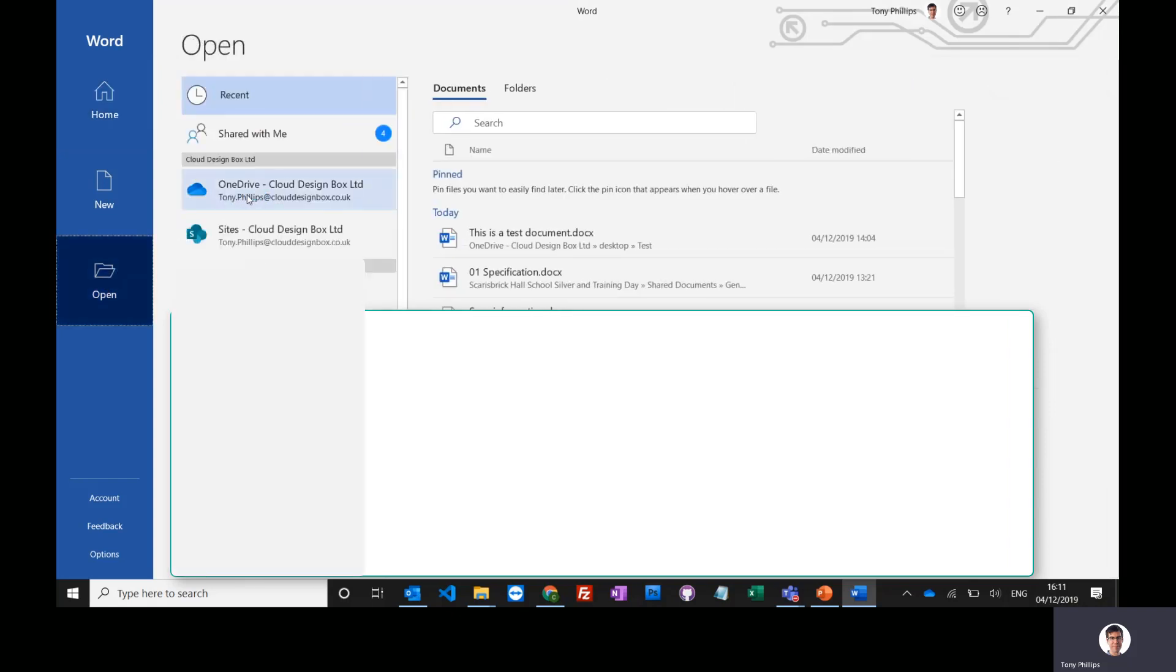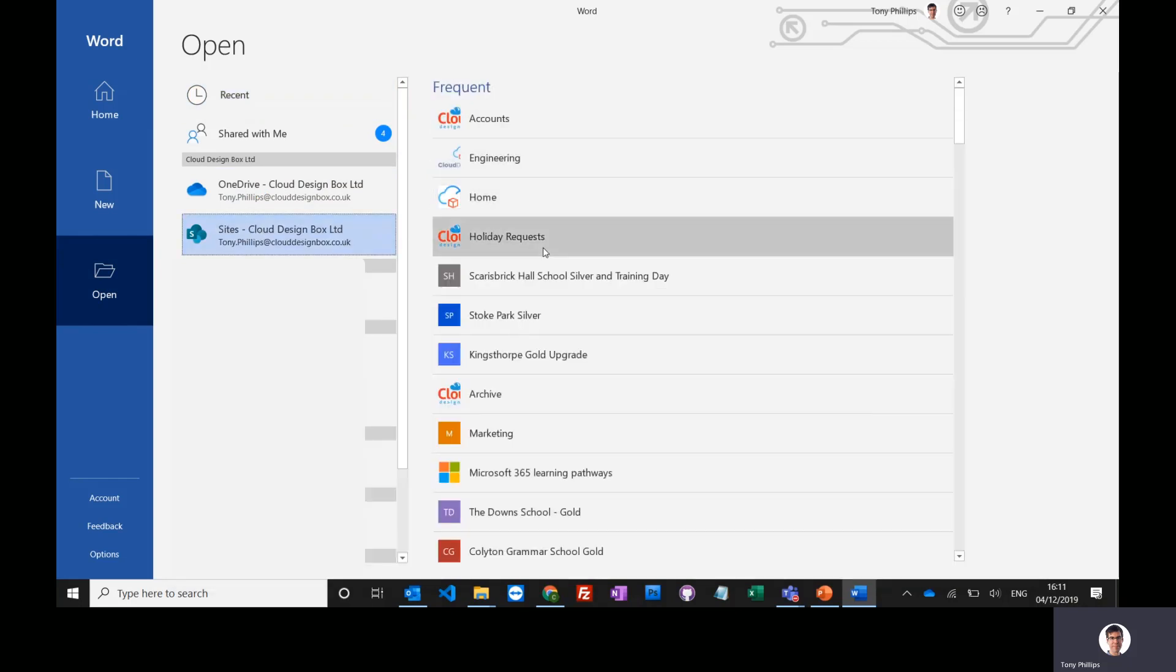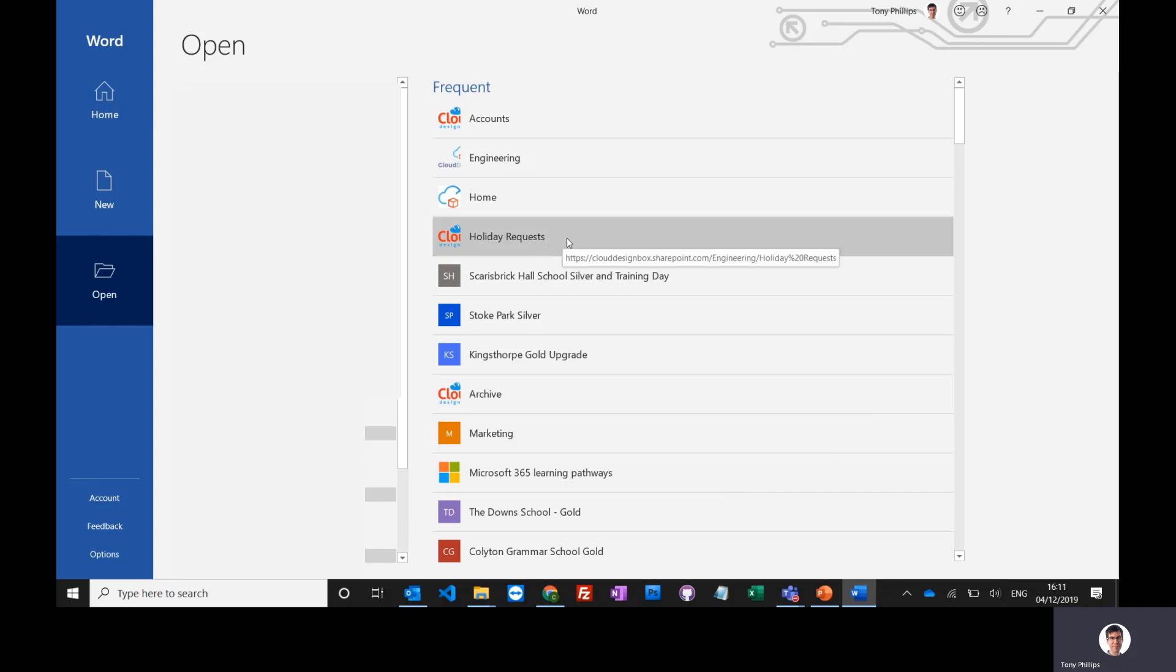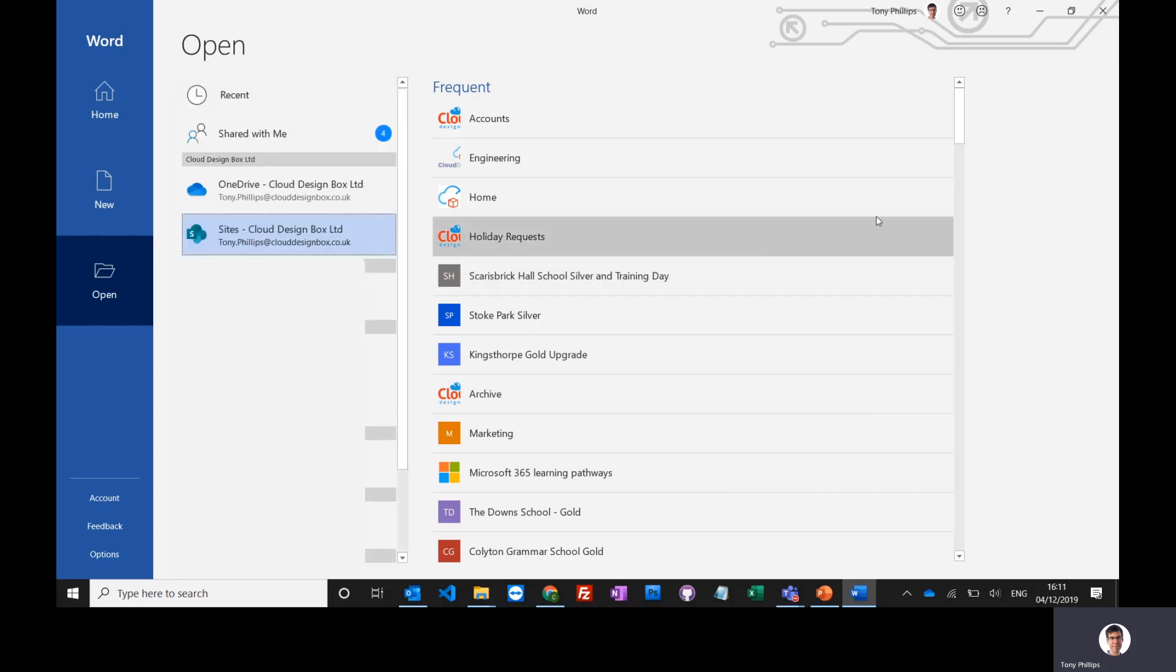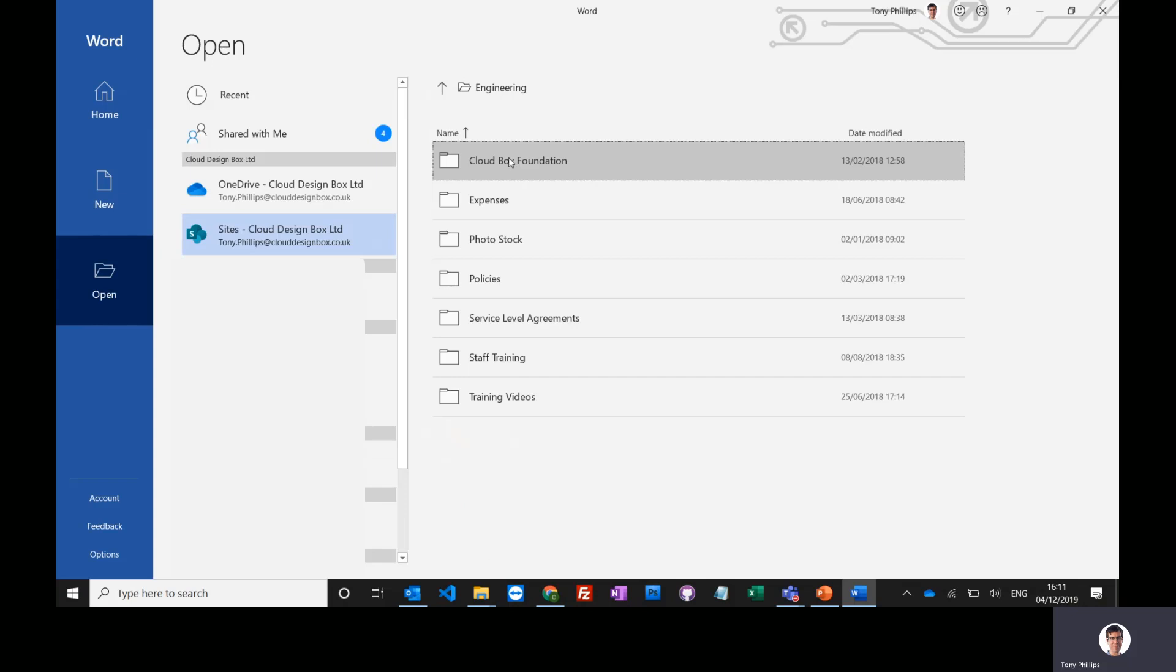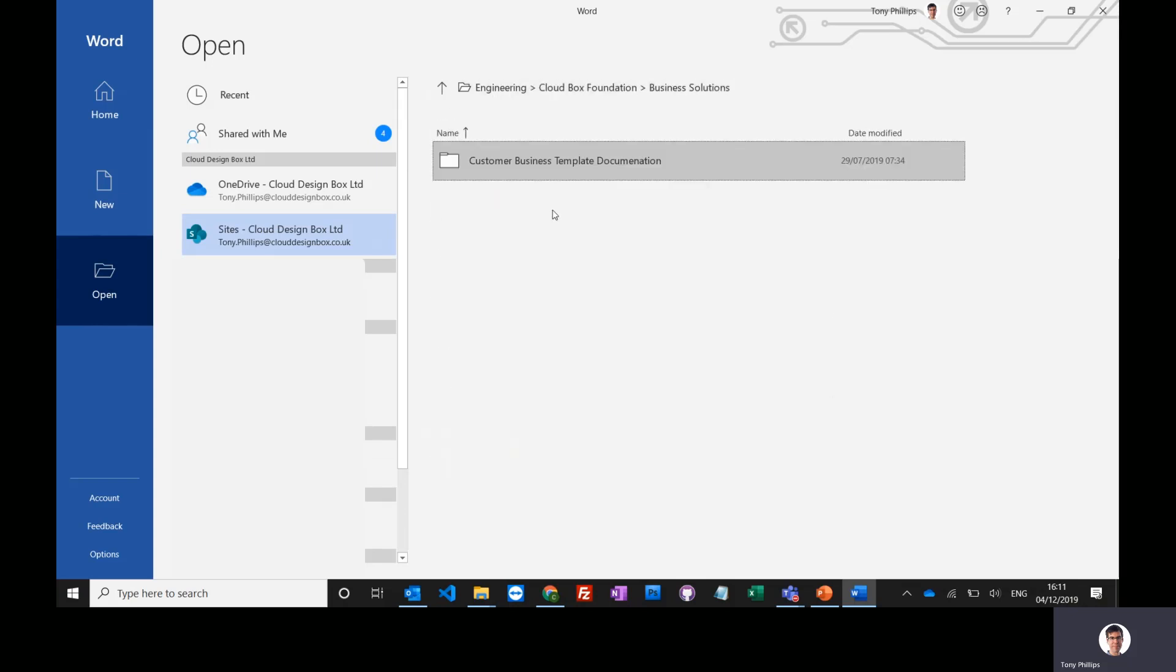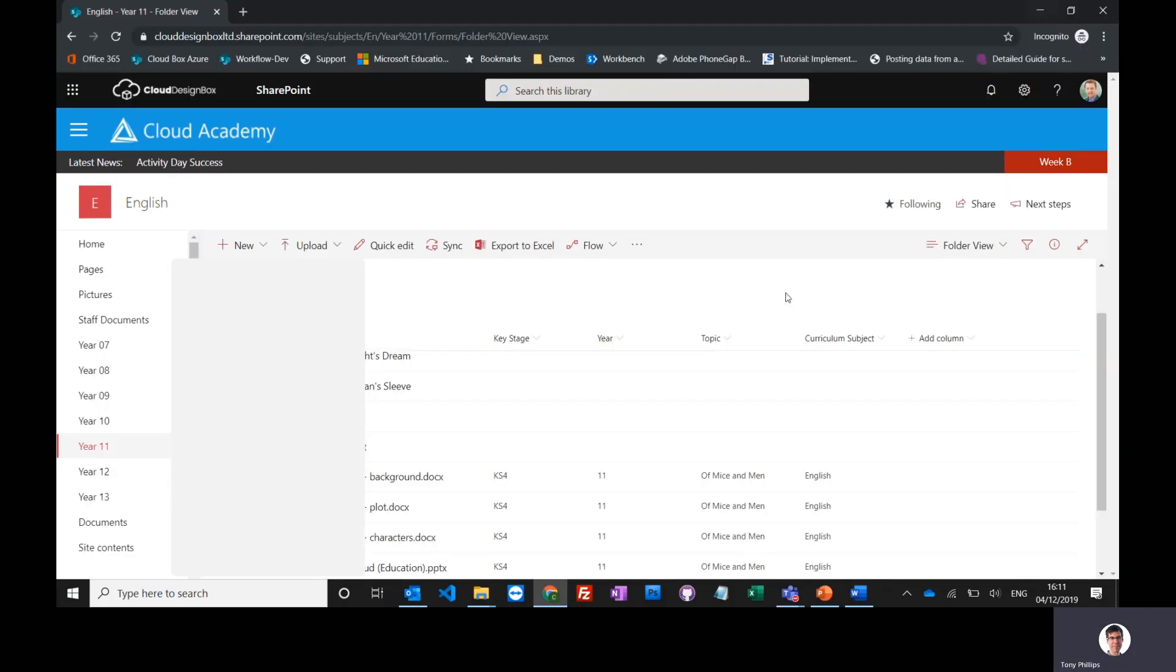But you'll also see under 'Sites,' frequently accessed sites and any sites that you're following. So if I want to save straight into one of these sites like Engineering, I can go into Engineering, Cloudbox Foundation Business Solutions, and open or save documents straight into that SharePoint location.